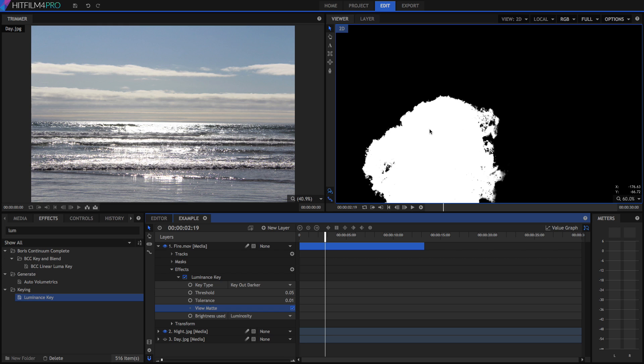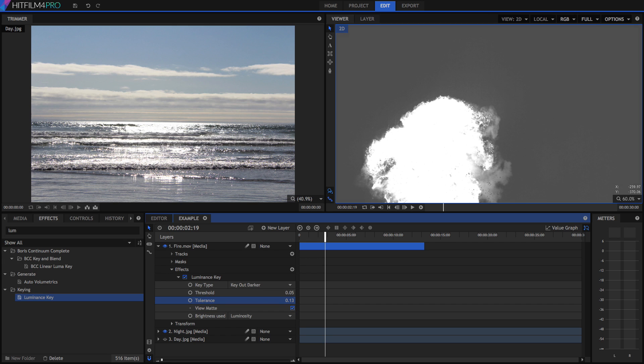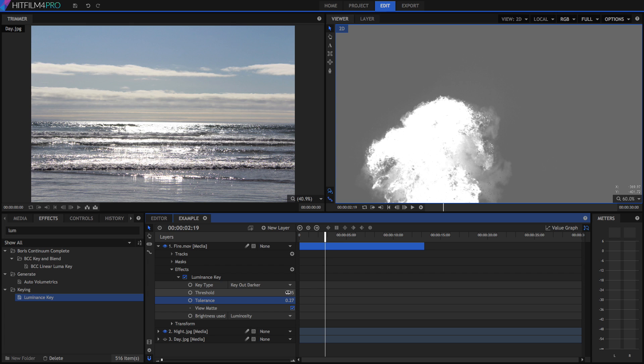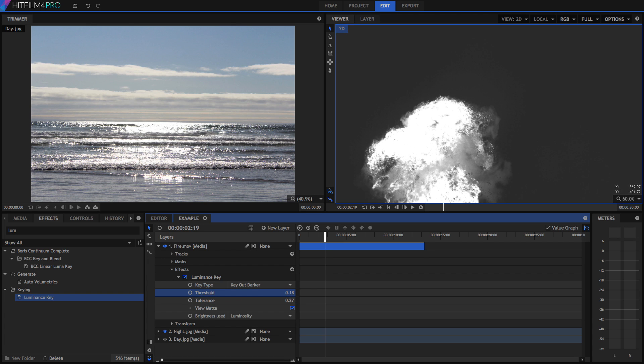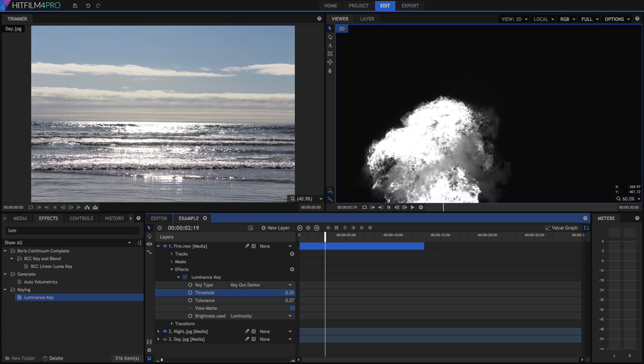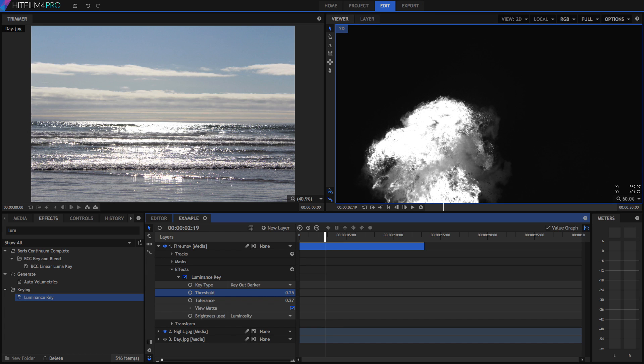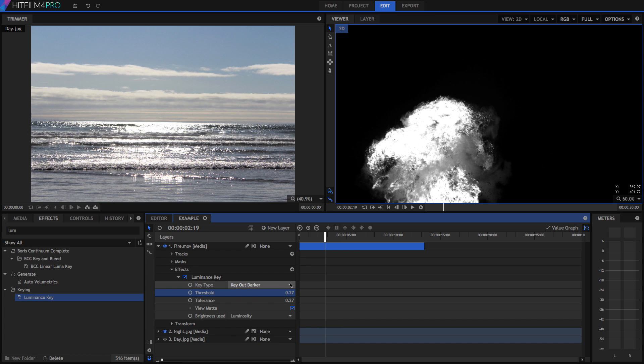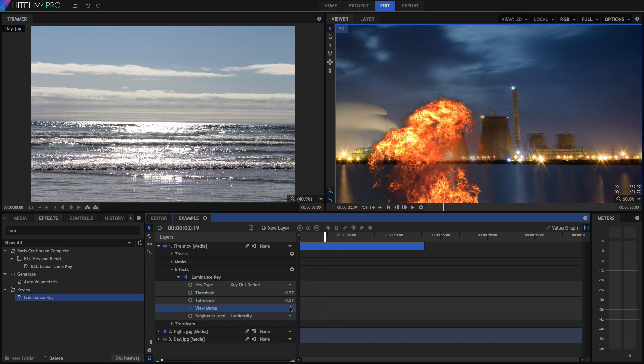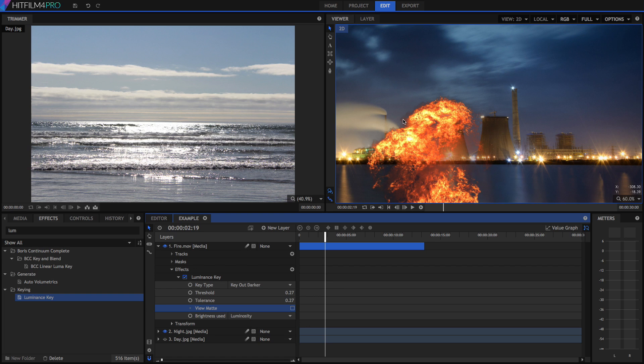And see what is opaque and what is transparent. We've got a really harsh edge here, so we can use the tolerance control to bring in some of those mid-tone shades. Of course, by doing this we then need to change the threshold so that we still get a black background, which means that area will be transparent. But it does give us control of the intermediate shades, which means we get a nice solid looking effect with smooth gradients and nice edges.